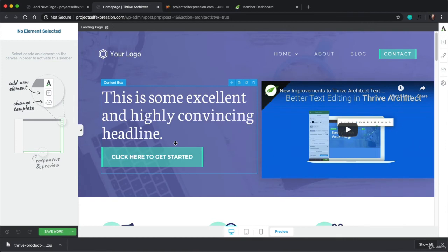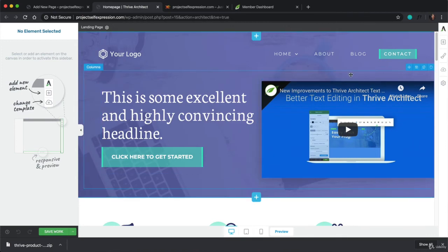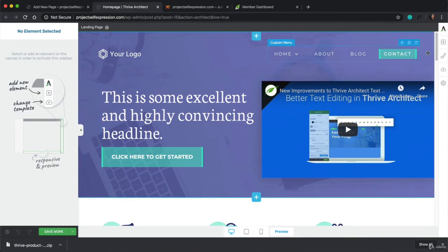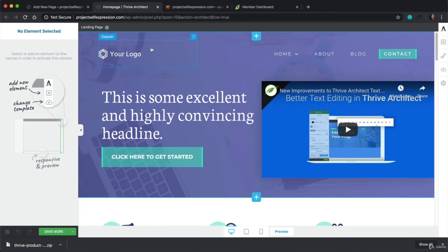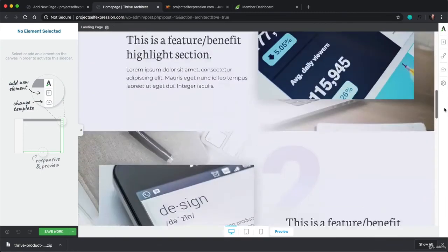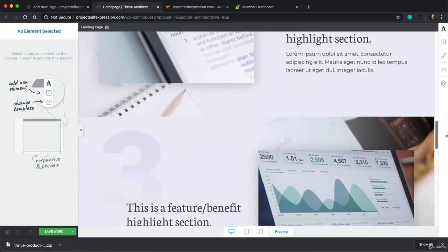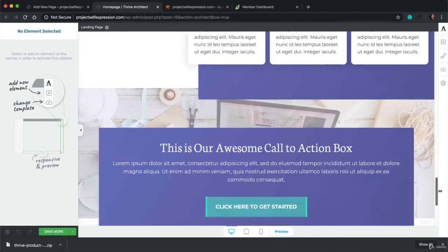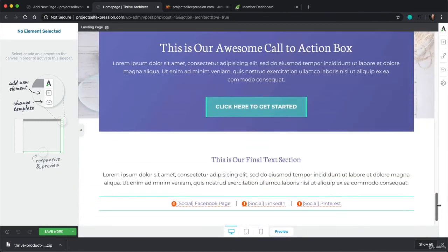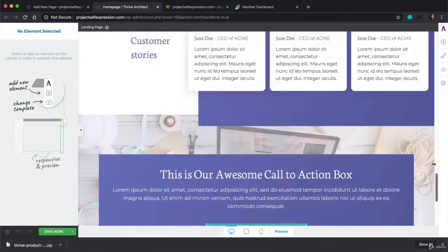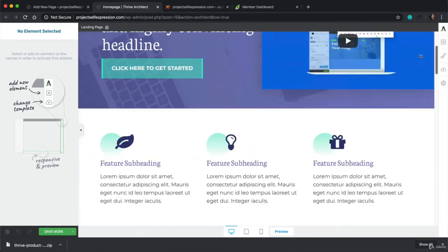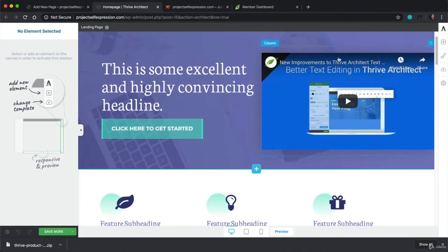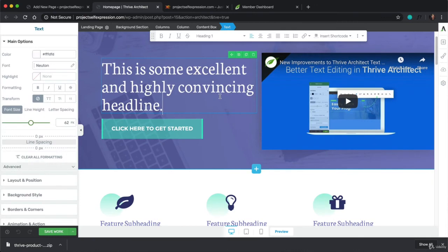And what you can see now is the page looks completely different than it did just a minute ago. And that's because now our page is this template. And if we scroll down, we see everything that this template includes and it looks super nice. And if you want to change anything, we can just double click and start typing away or moving things around with the different options here.